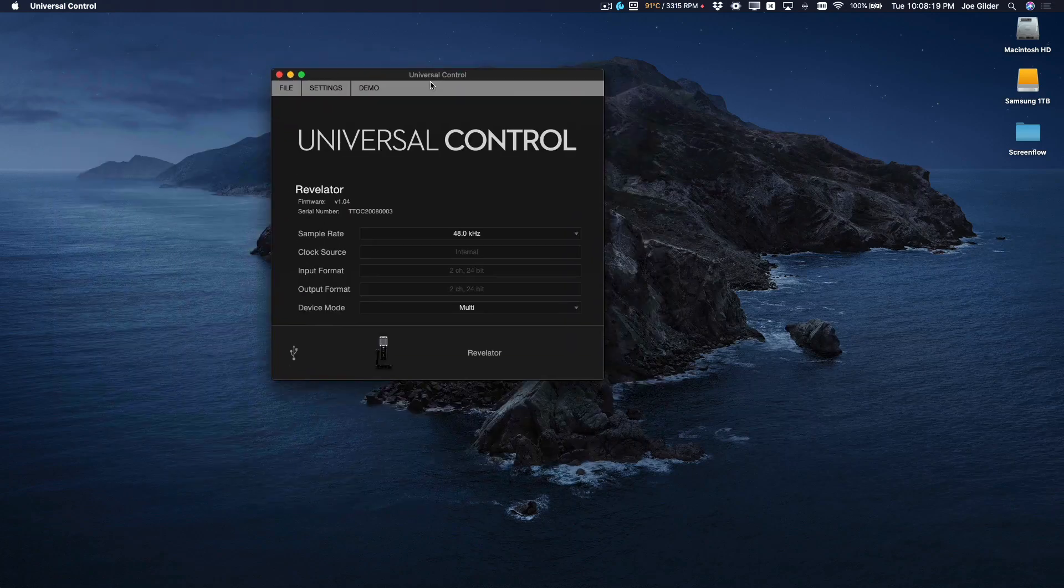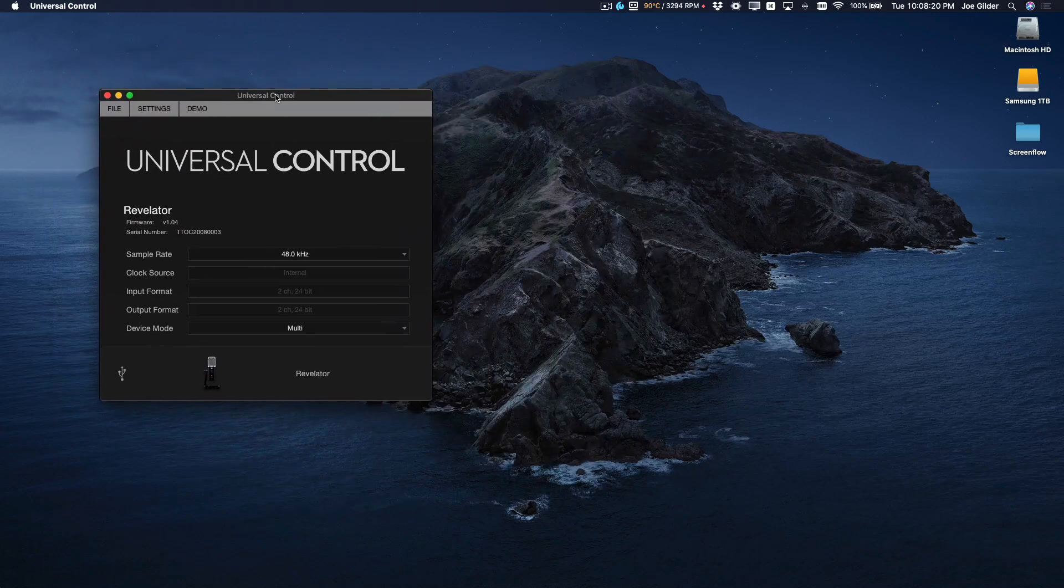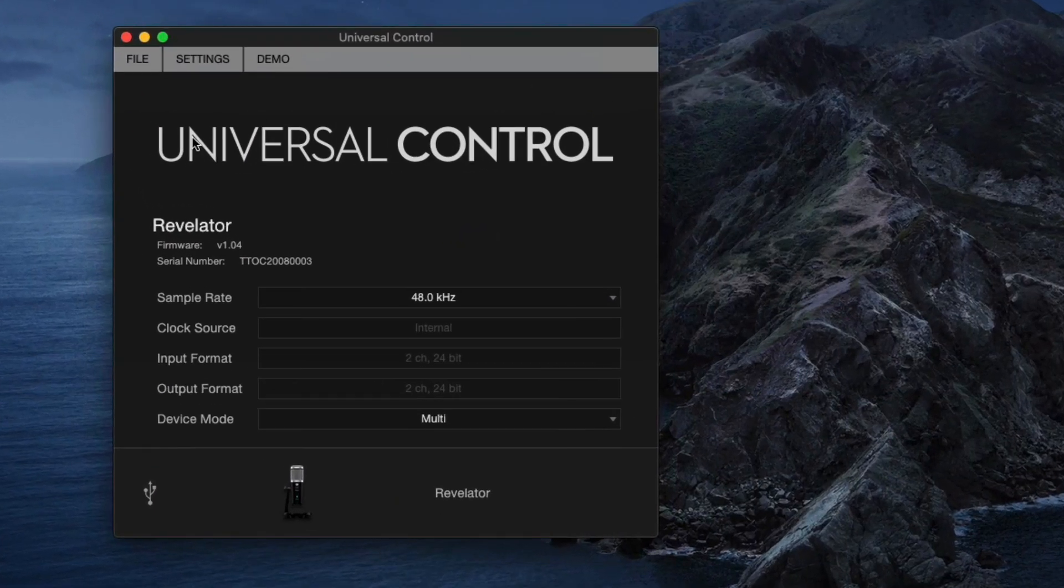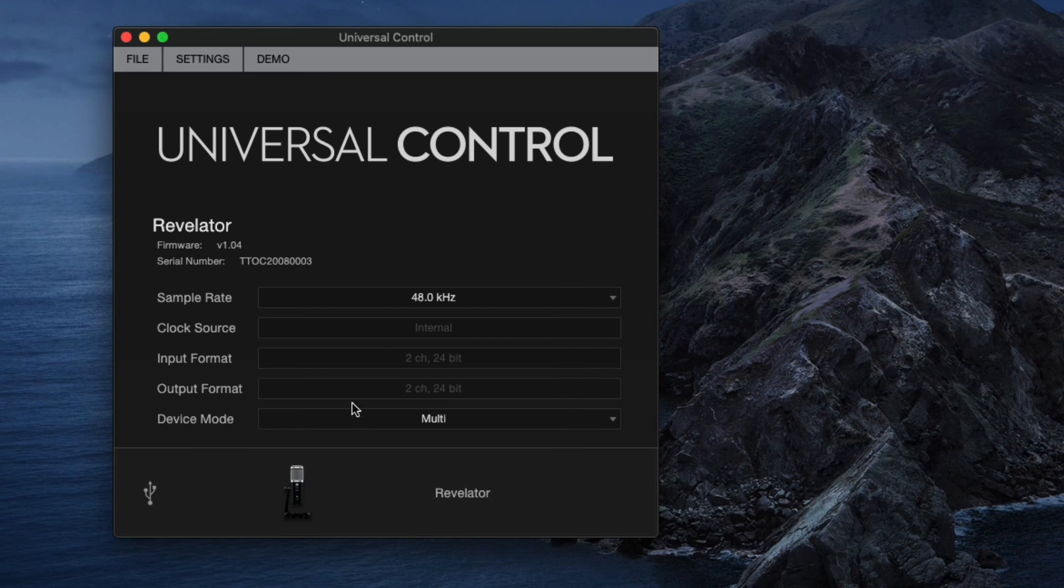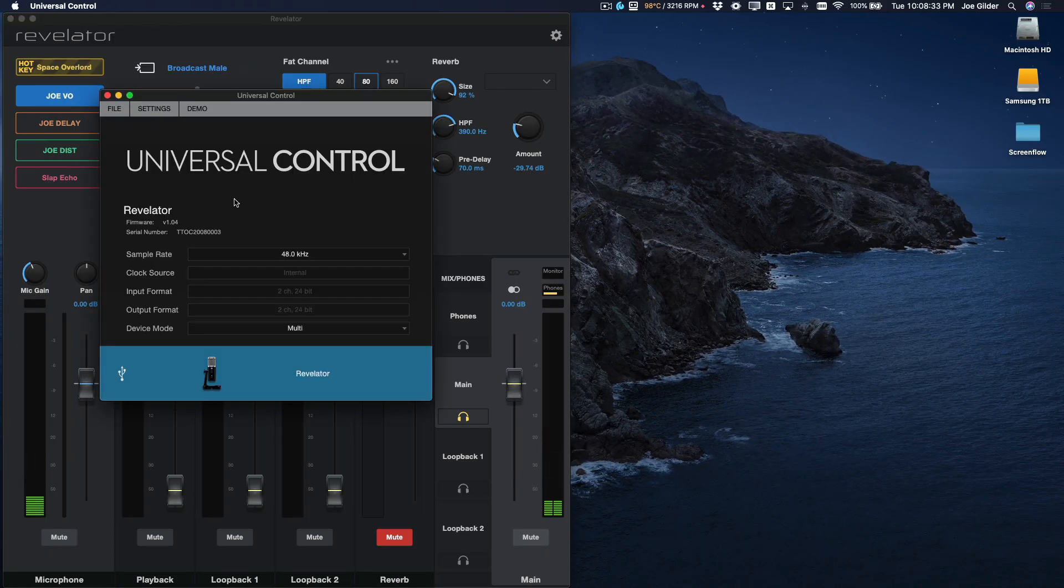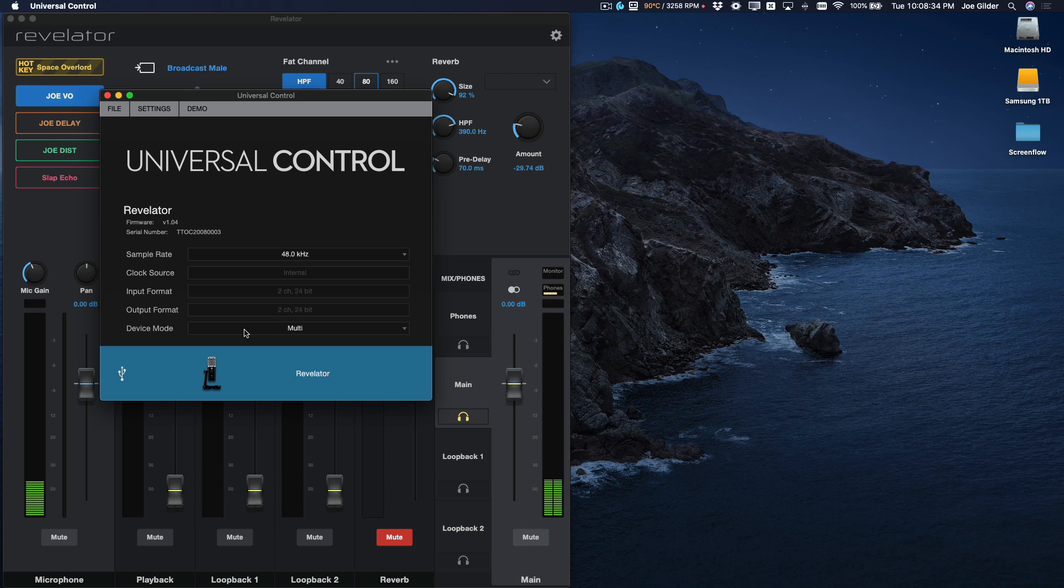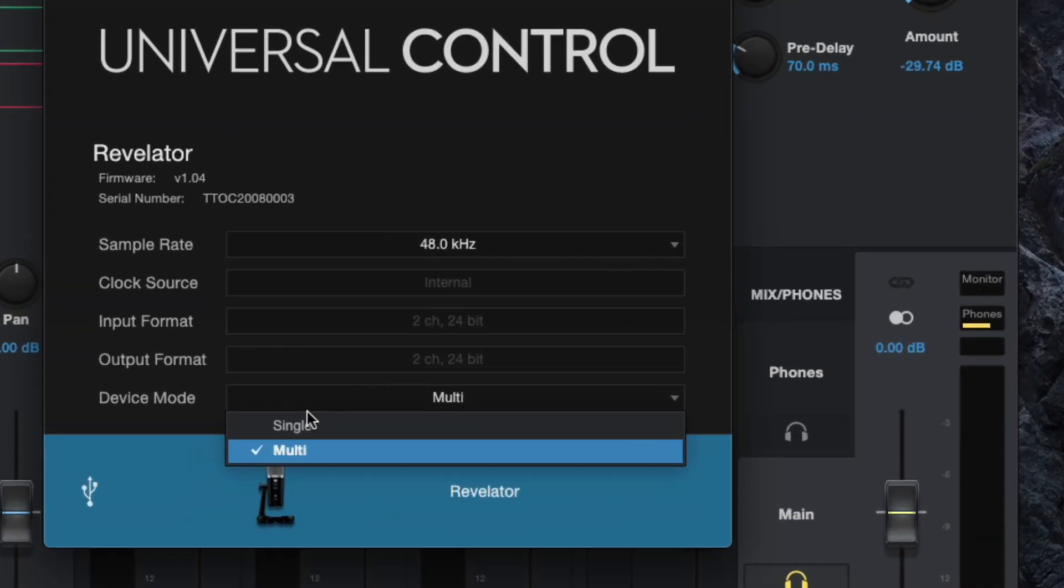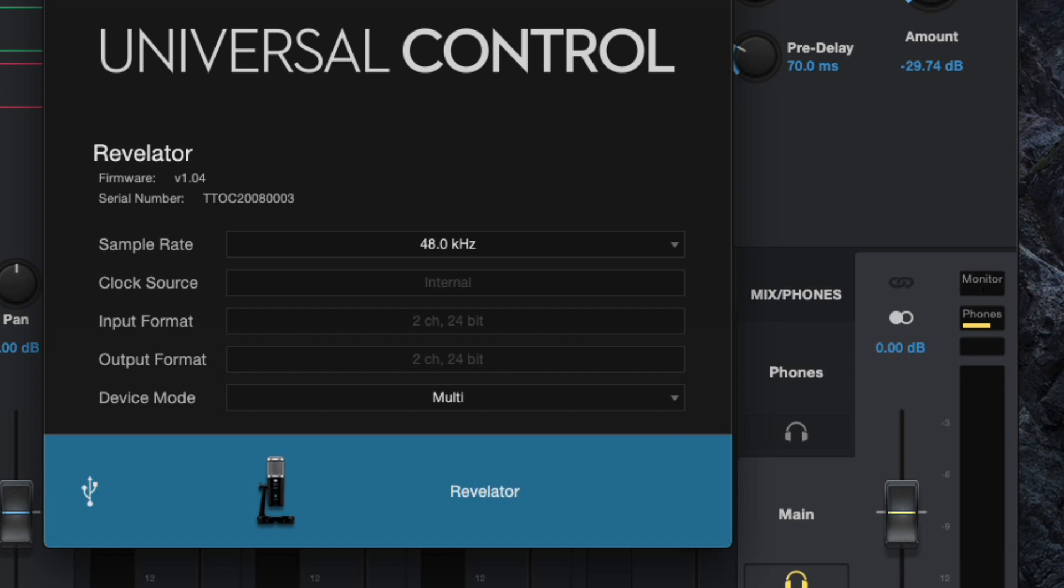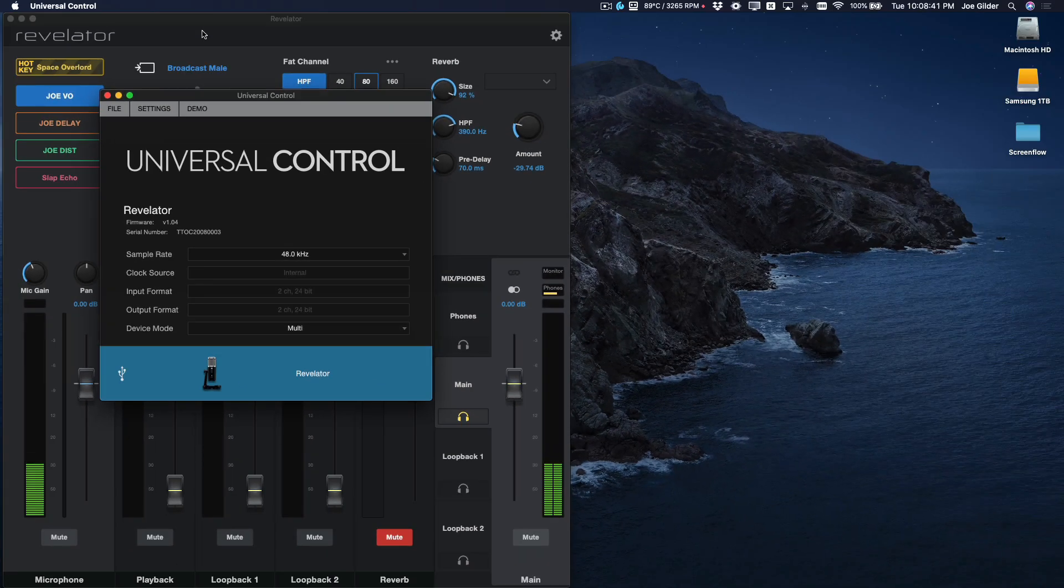Okay, when you buy your Revelator, you're going to register it on our website, and you're going to get access to this software called Universal Control. Once you have it installed, you will see this right here. This is the Revelator. You click on it, and this control panel comes up. One thing to keep in mind, for what we're going to talk about, there's two different modes for this microphone. You're going to want to use multi-mode. That's the one that lets you do all that cool routing.